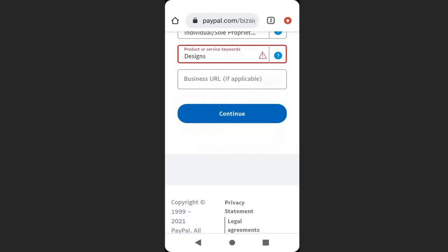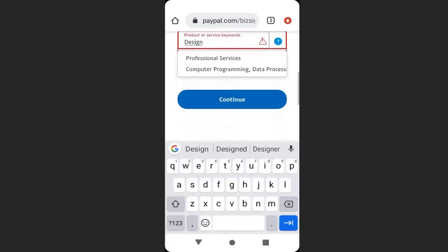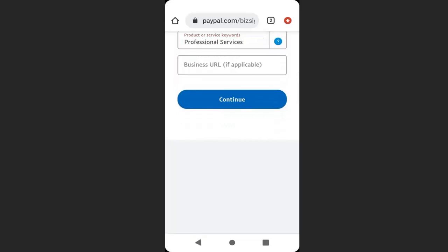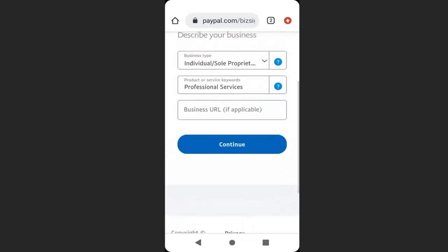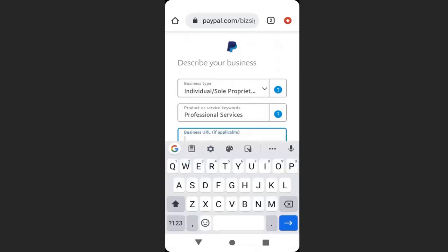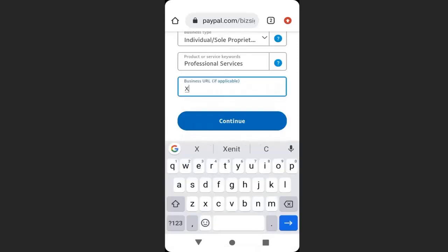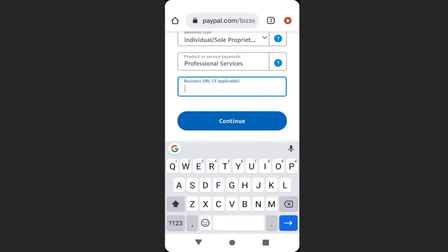You can see that design is not a regular keyword, so I will delete it and choose professional services. Here you can enter your business URL if you have a website, you can enter your website URL here. But I am going to delete it. It is not necessary. Then click continue.